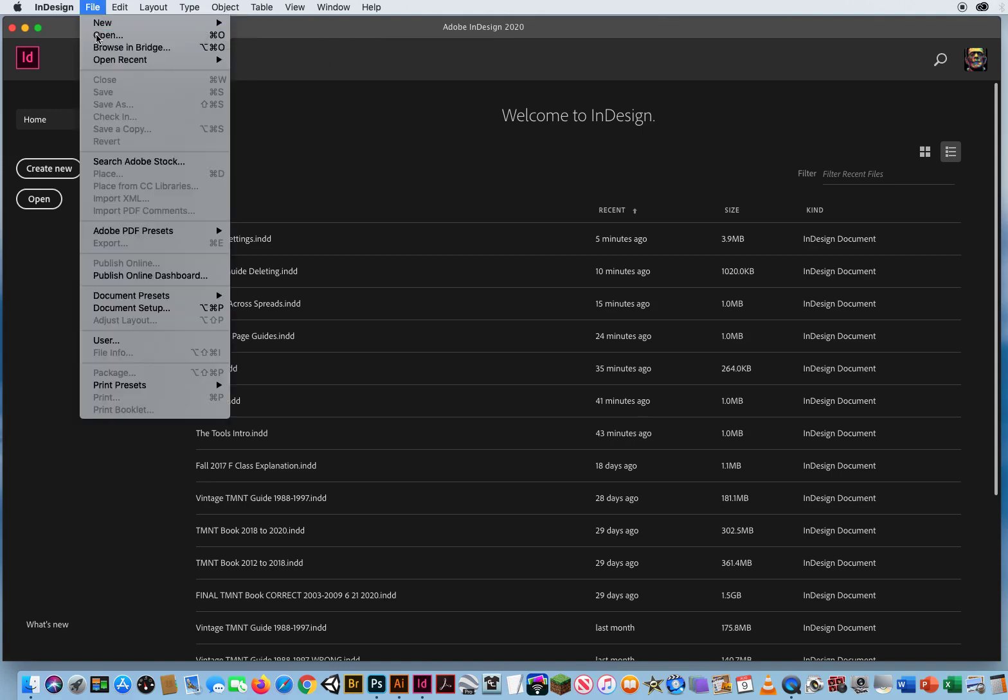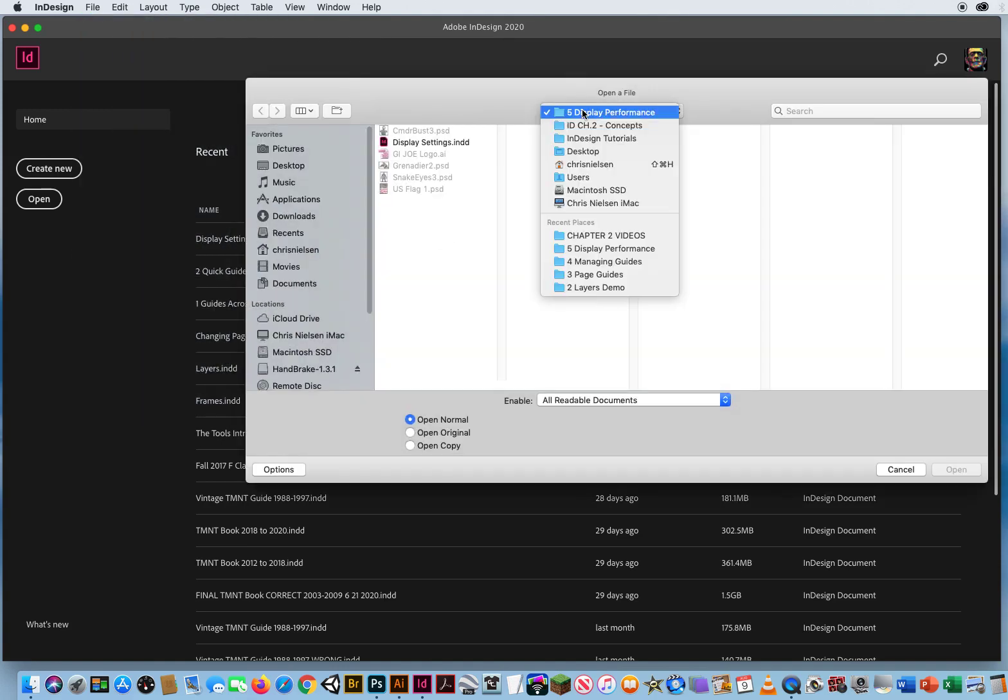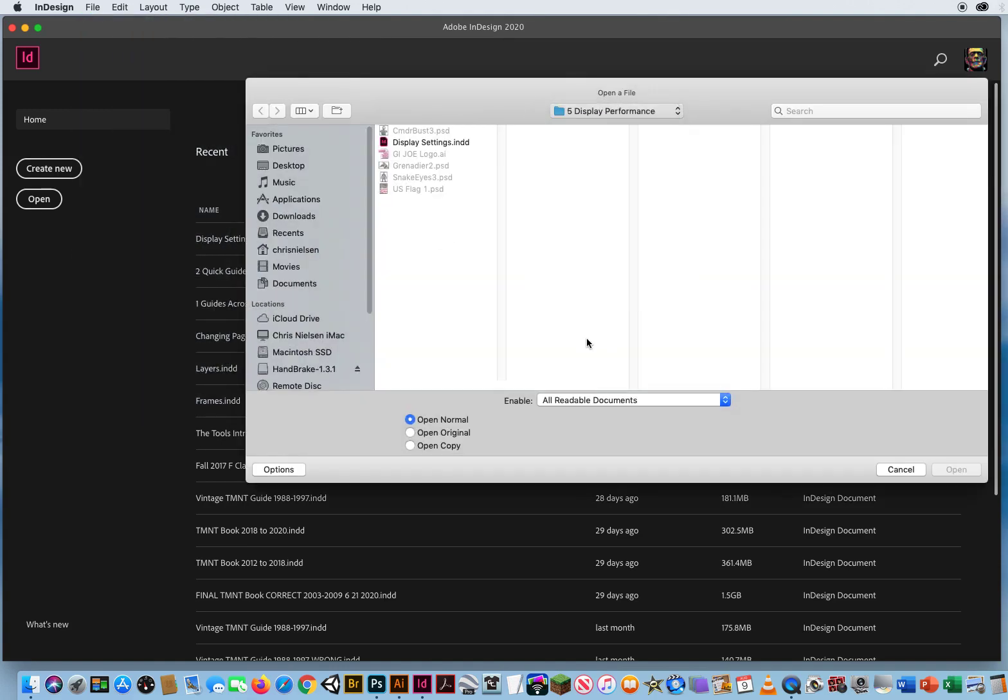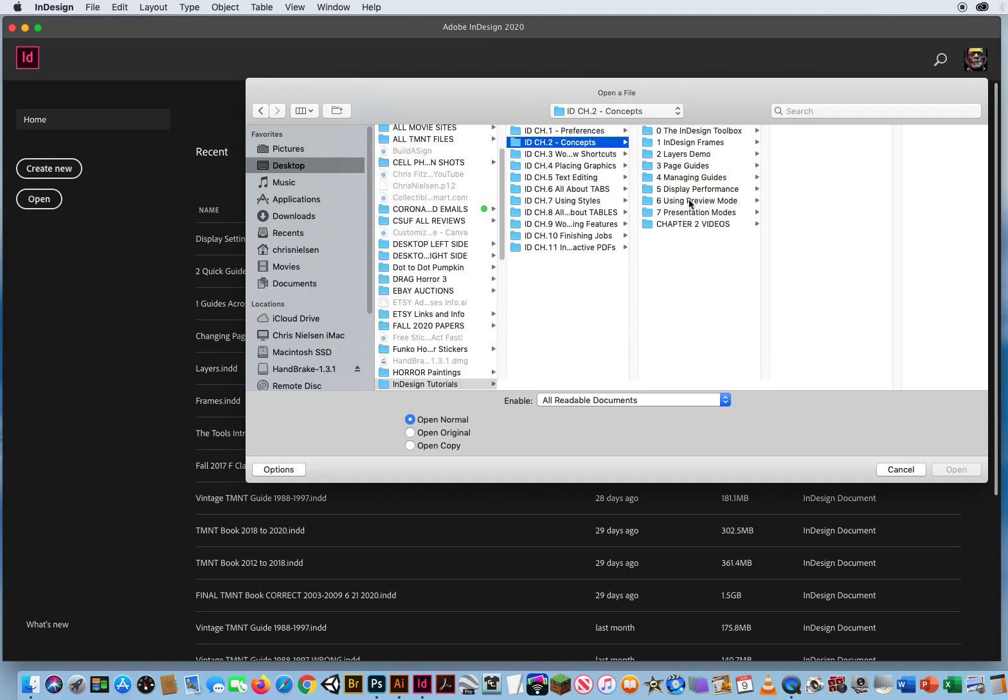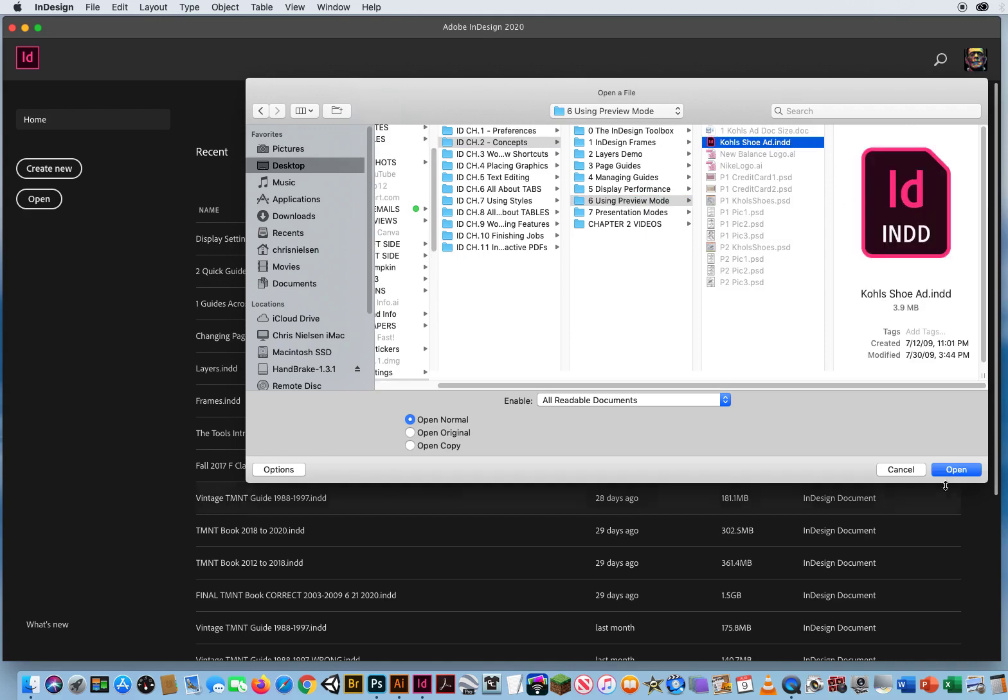File and Open. In Chapter 2, Folder Number 6. Again, I cannot open anything other than an InDesign file.